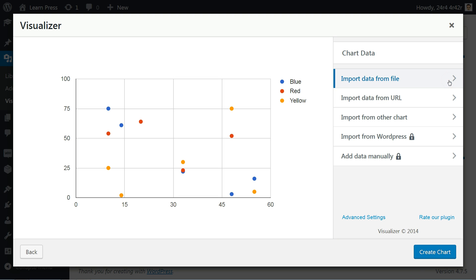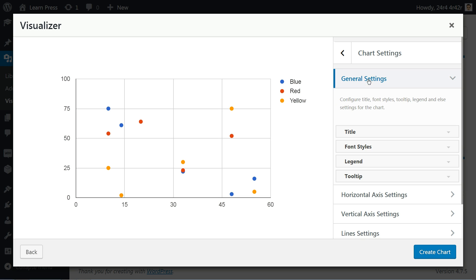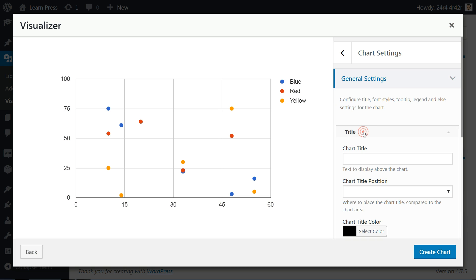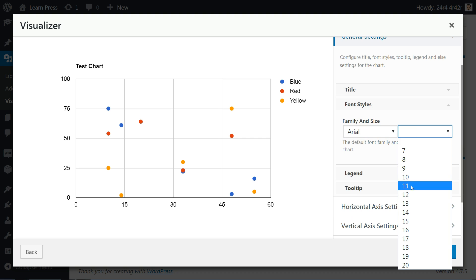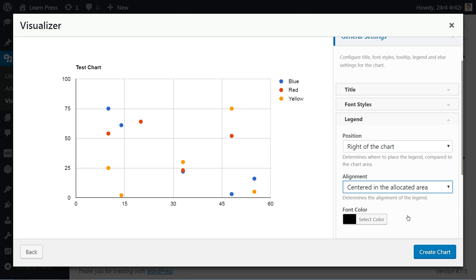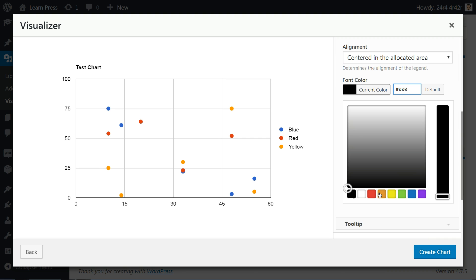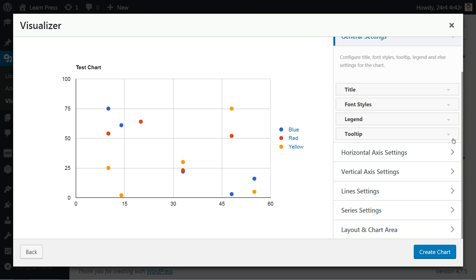Next, access the advanced settings to set a title for your chart. Choose font family and size. Set legend position and alignment along with the font color, then choose some tooltip settings.